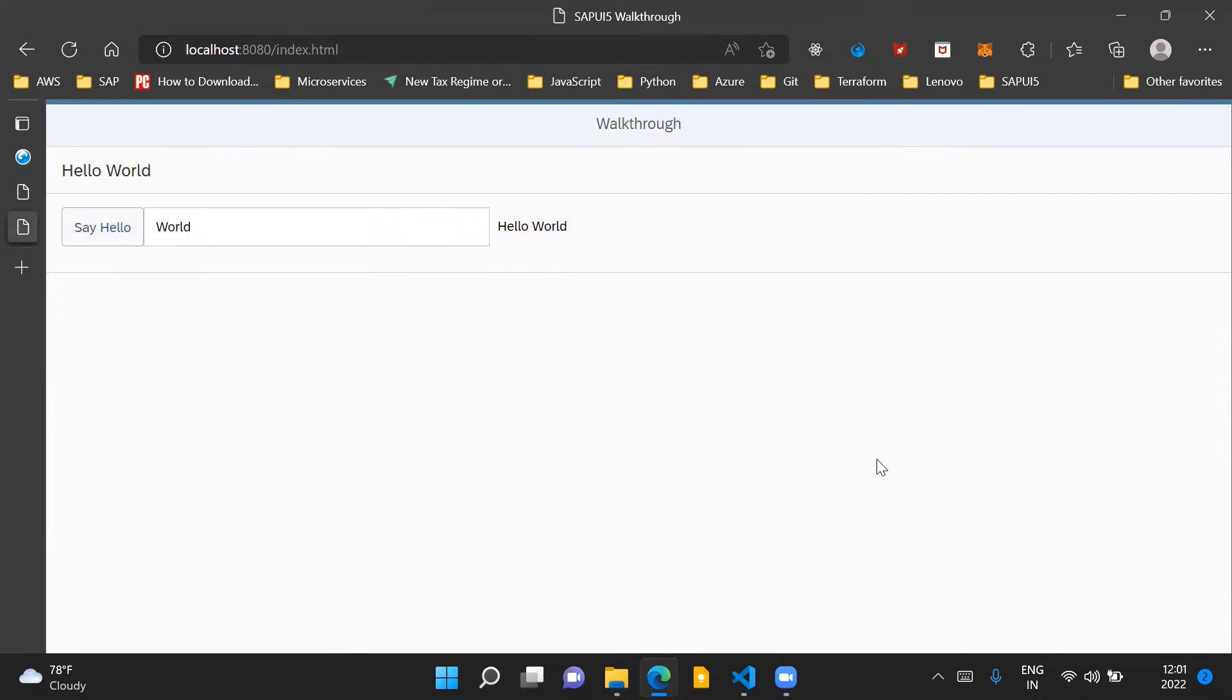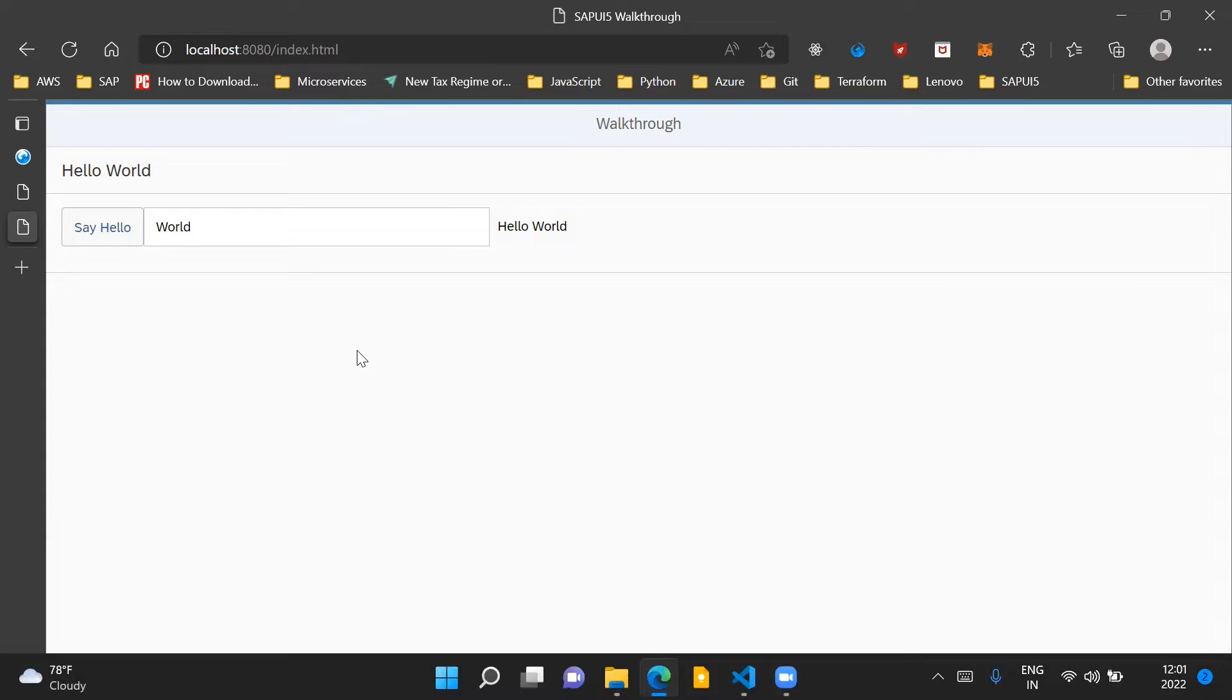Just to give you an overview of how the application will look after this step, we'll compare the application look and feel with what it used to look up until step number 12. So this is how our application used to look till the last step.